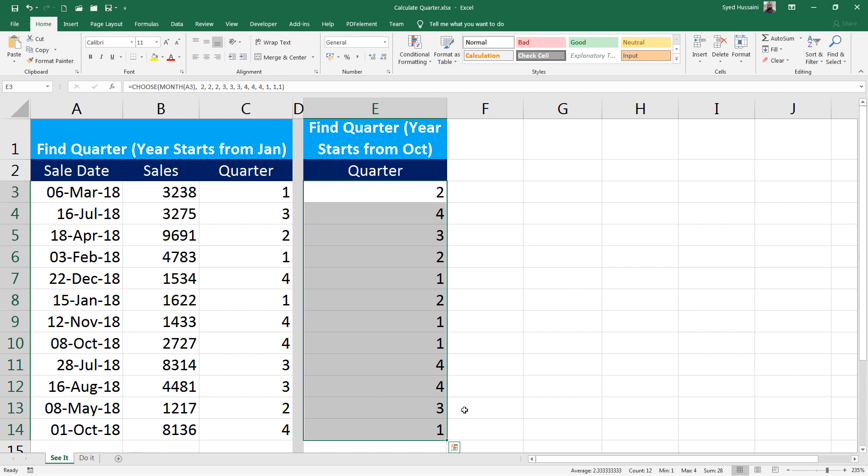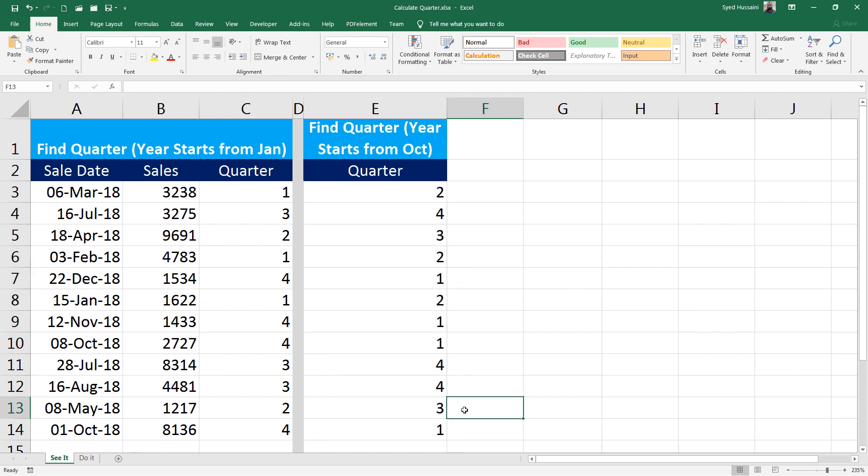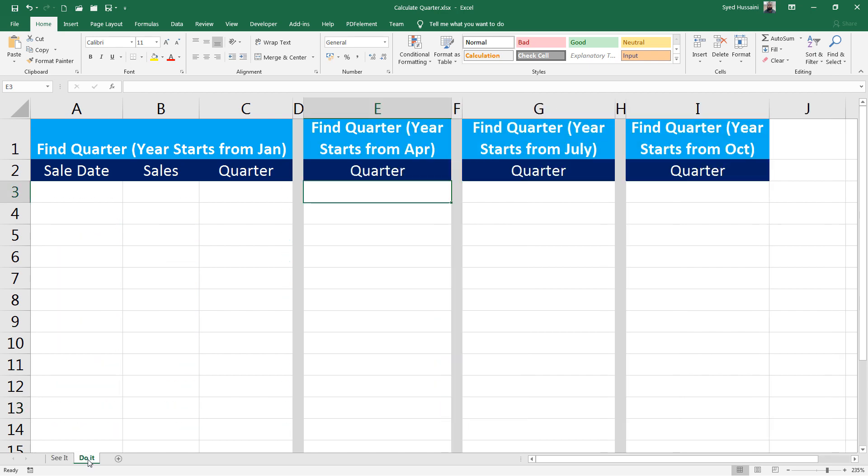I hope you found this video very helpful. I would want you to go into the Do It sheet and do some practice. Draw some random dates, draw some random sales figures, and do the calculations if your fiscal year is starting from Jan, April, July, or October and see how it goes.